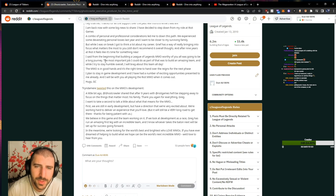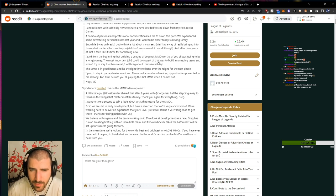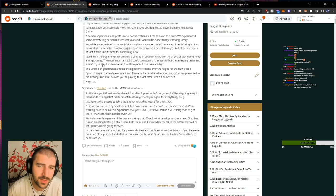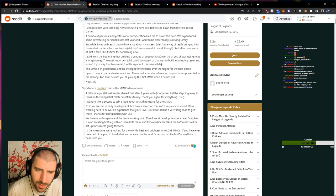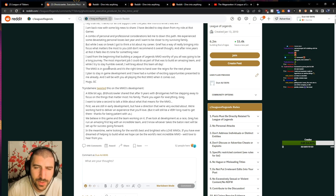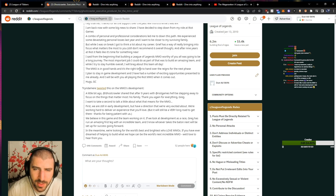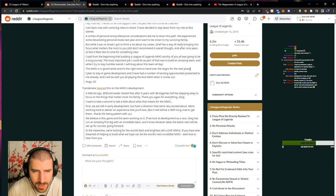The most important job I could do as part of that was to build an amazing team. And while I try to stay humble overall, I will brag about this team all day. The MMO is in good hands and it's right time to hand over the reins for the next phase.